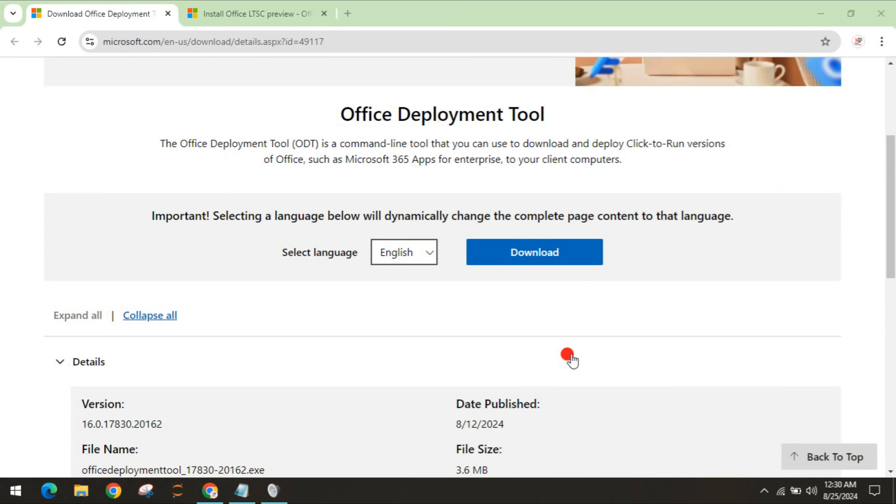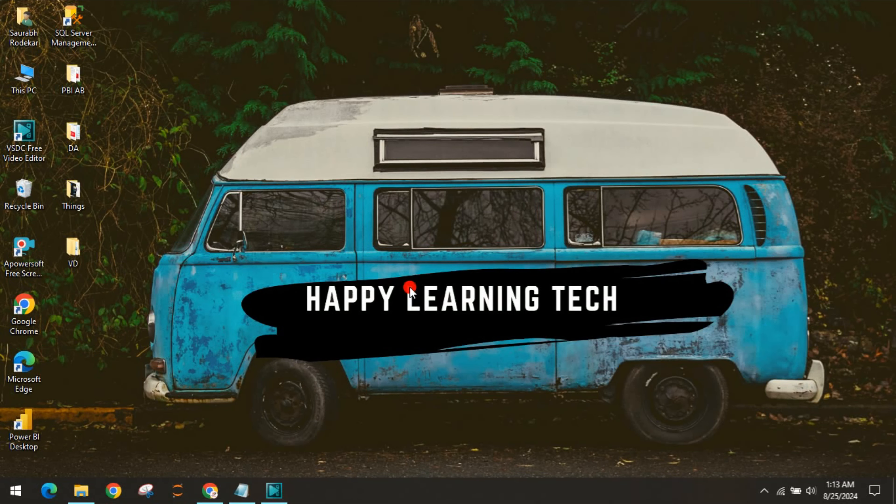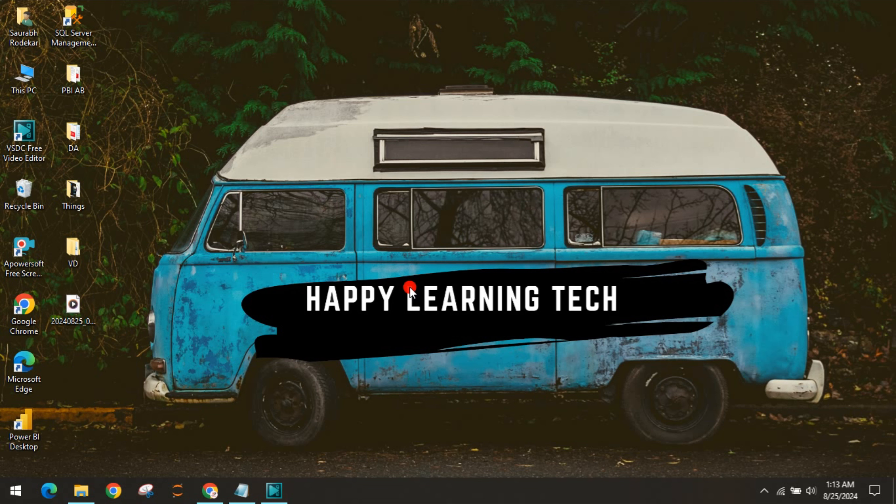Welcome to our channel Happy Learning Tech, hope you're doing well. This video is for those who don't have Office 365 or Office products like Word or Excel in their laptop, or are getting errors like product activation failed or unable to use it. If you have a working Office product, please do not install this.